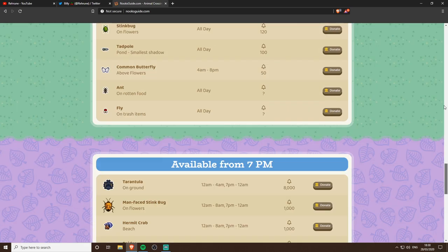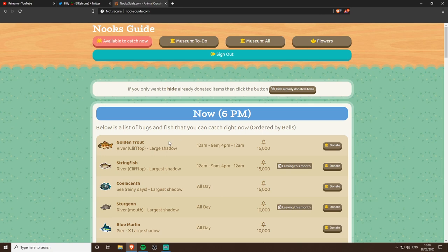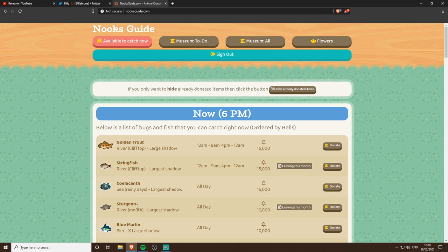If we go up here it even tells you details of where they can be found, so we've got cliff top for the river and then even just river mouth. That's like super helpful because obviously if you just went 'oh the fish is in the river' you'd be like great thanks.